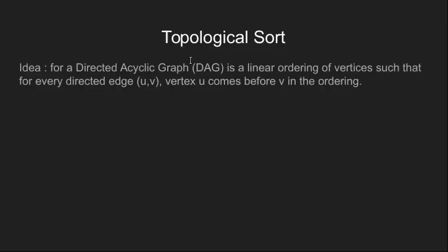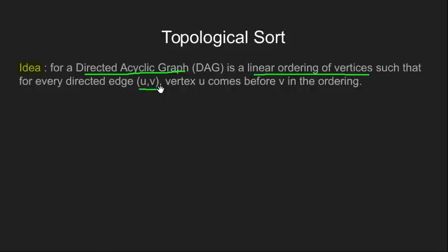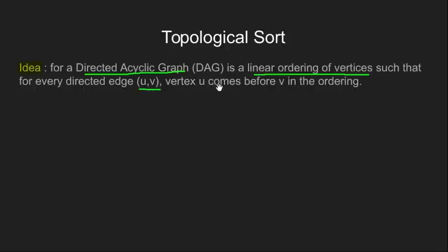Let's begin this with a brief introduction of what topological sort is. Given a directed acyclic graph, topological sort is a linear ordering of its vertices such that for every directed edge from vertex u to vertex v, u comes before v in the ordering.